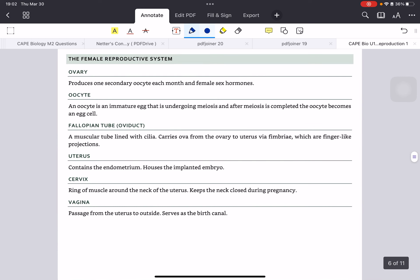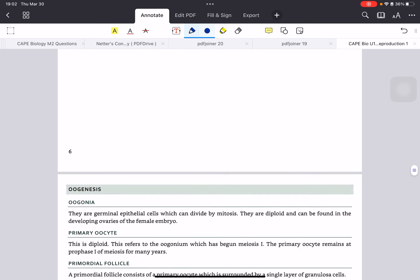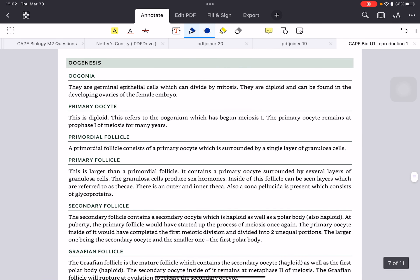Let's focus on the female reproductive system now. It consists of the ovary, the oocyte, the fallopian tube, uterus, cervix, and vagina — fewer structures to remember compared to the male. Now let's take a look at the female version, which is oogenesis. The oogonia are the germinal epithelial cells, and they also divide by mitosis — it's almost a copy of spermatogenesis. They are eventually diploid, and they are in the ovaries.